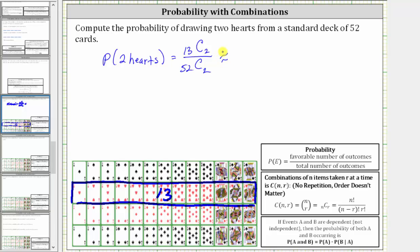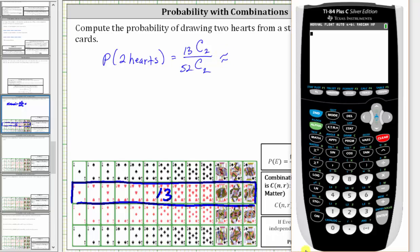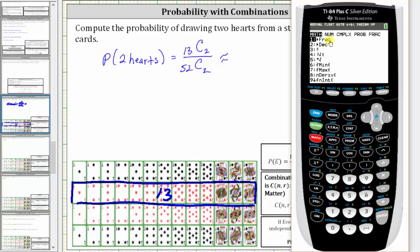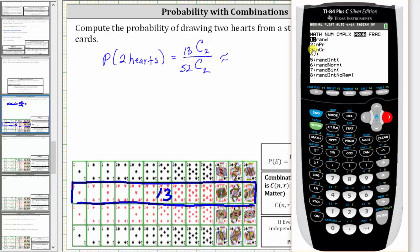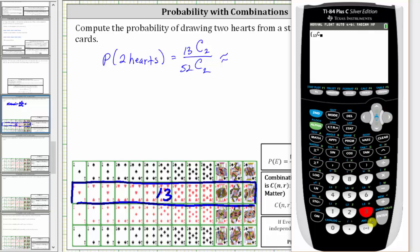Now let's evaluate this on the calculator. Let's enter open parenthesis, then we enter N, which is 13. We select combination by pressing math, right arrow to probability. The combination is option three, so we press three. We enter R, which is 2, right arrow, close parenthesis and enter. Then divide by open parenthesis, and N is 52.